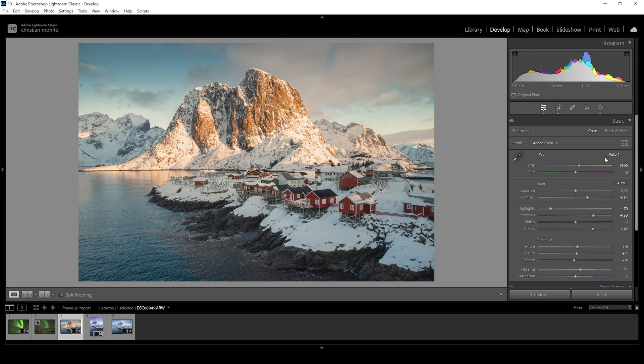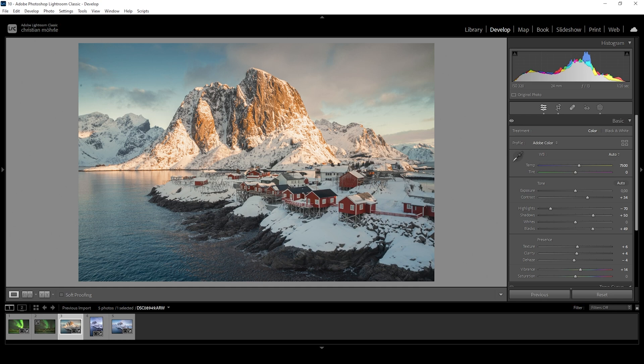We can also set the white balance ourselves by adjusting the sliders. Of course, you'll never get 100% correct white balance, but you can get quite close. A helpful trick I've learned over the years is to pay close attention to the histogram while adjusting the sliders.